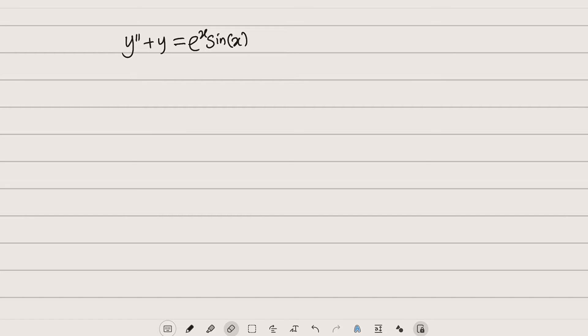Hello, good day viewers. In today's tutorial we are going to continue with our lesson on how to solve second order linear non-homogeneous differential equations by the method of undetermined coefficients. We are going to look at a linear combination of two functions on the right.